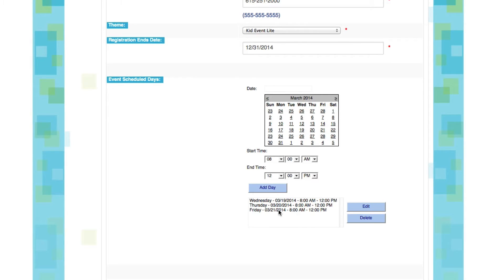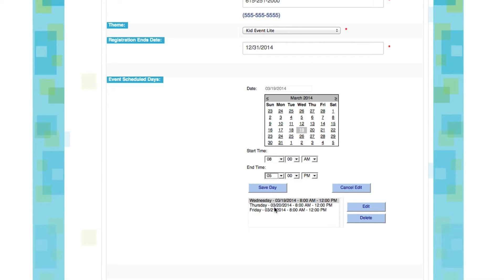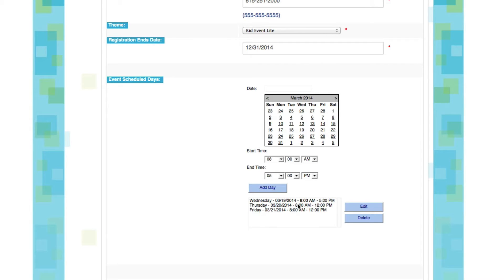Let's just say that I realized Friday is the only day we're ending at noon, but Wednesday and Thursday we're actually going until 5. I can edit that very easily by clicking on the day I want to edit, selecting Edit, changing the time or the day, whichever needs to be changed, and we'll click Save.